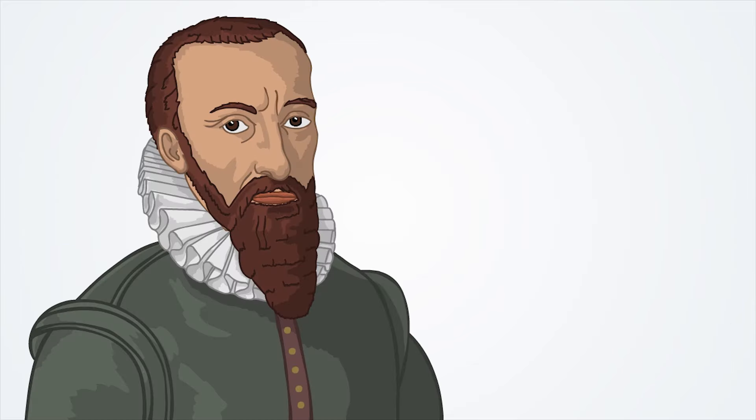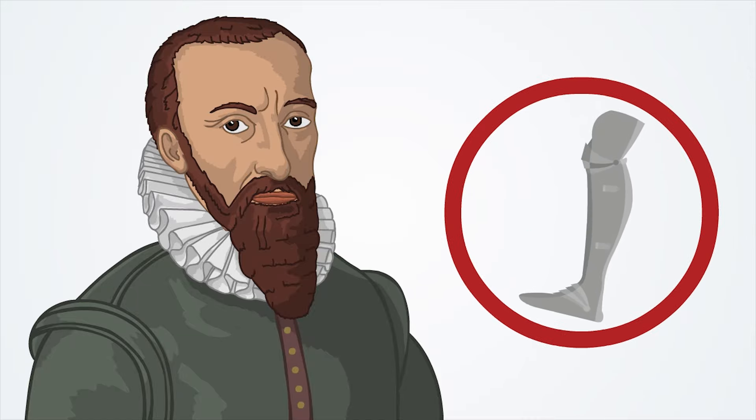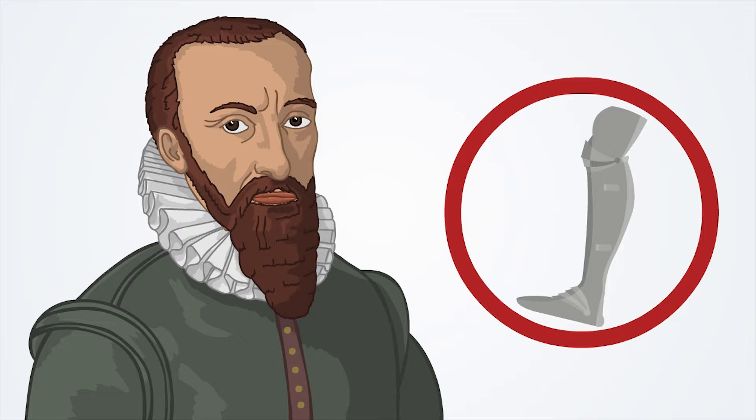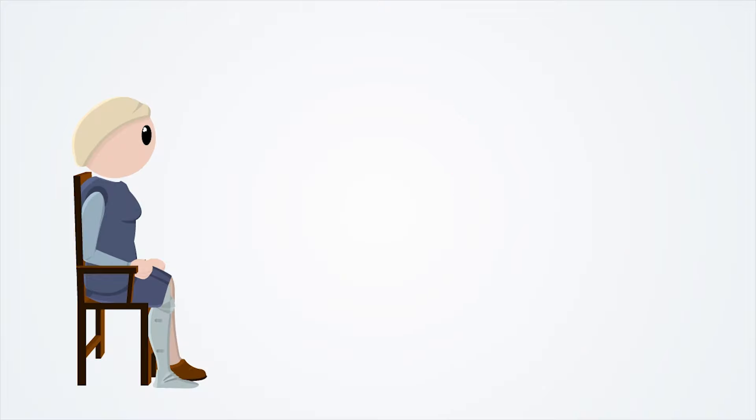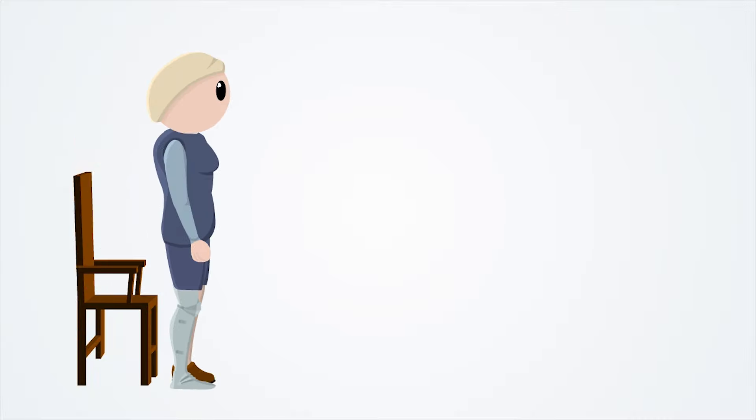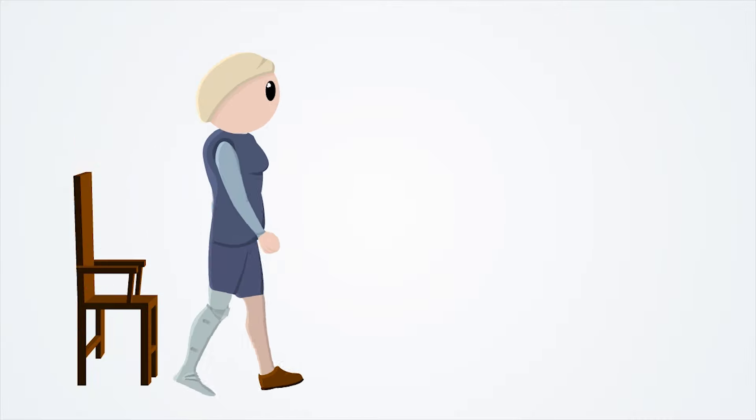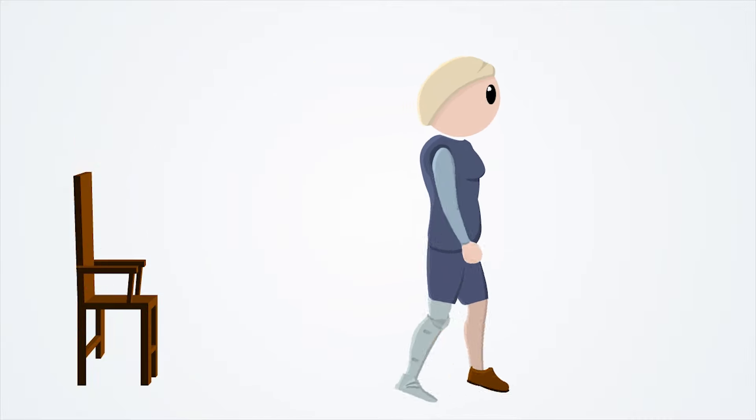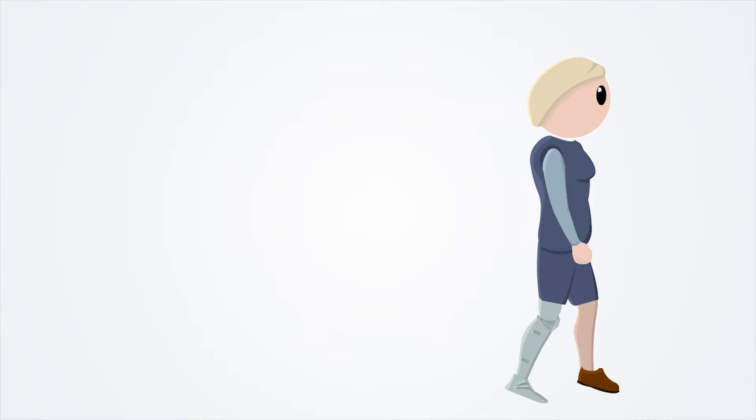The next major advances came from a doctor named Ambroise Paré in the 16th century. He created a hinged prosthetic hand and a leg with a locking knee joint. This allowed the wearer to bend their knee and elbow, allowing them to sit normally. To stand up again, you could lock the knee and arm in place so it wouldn't bend anymore, allowing you to walk normally.